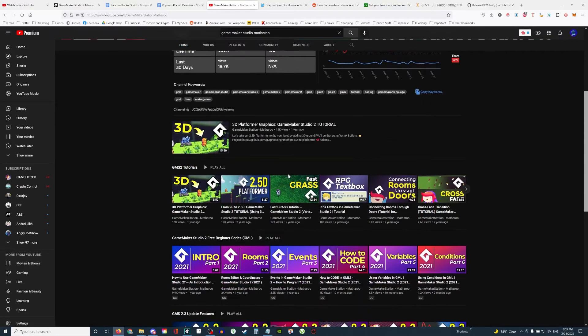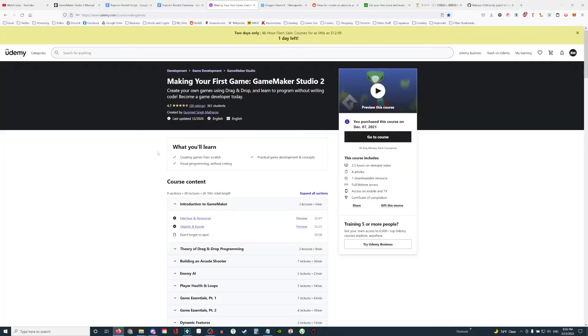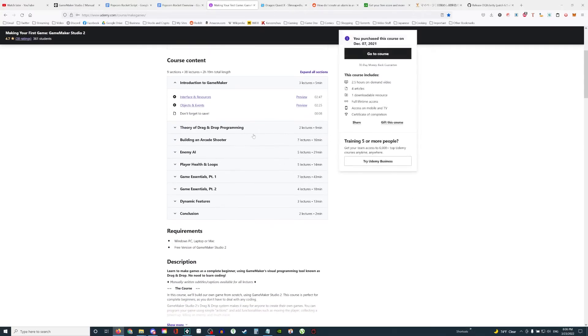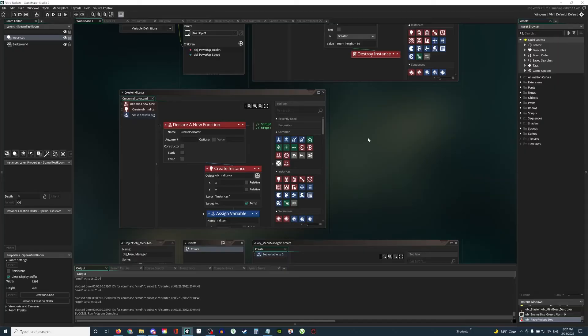I liked his course so much that I actually bought his Udemy course, which I'll show you right here. So I purchased this course on December 7th, 2021, and I highly, highly recommend it. It taught me everything that I need to know.